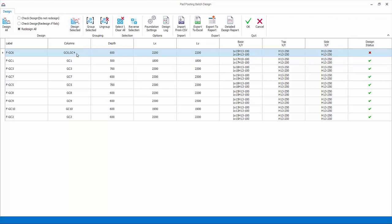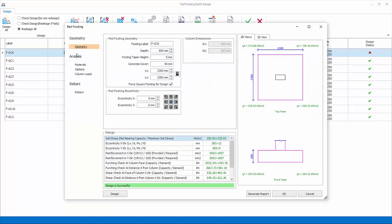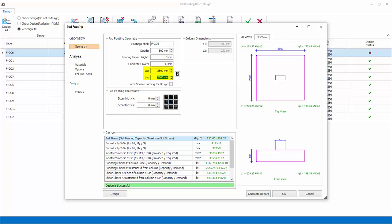Double click on the first row to launch the detailed interactive pad footing. Geometry: here you can review or modify the footing depth and size. For example, change the footing size to 2.5 meters by 2.5 meters.